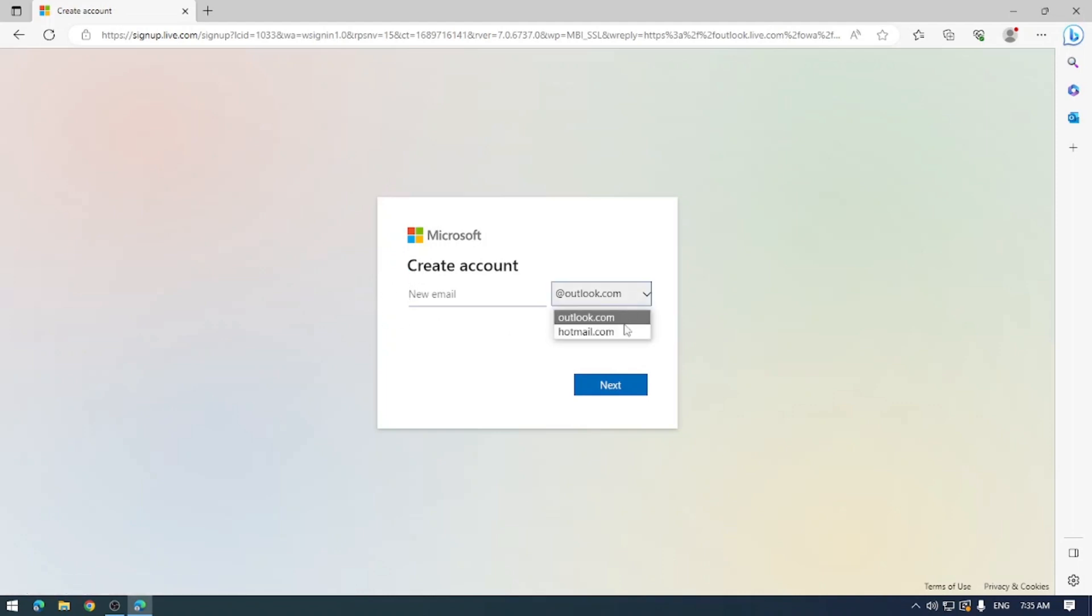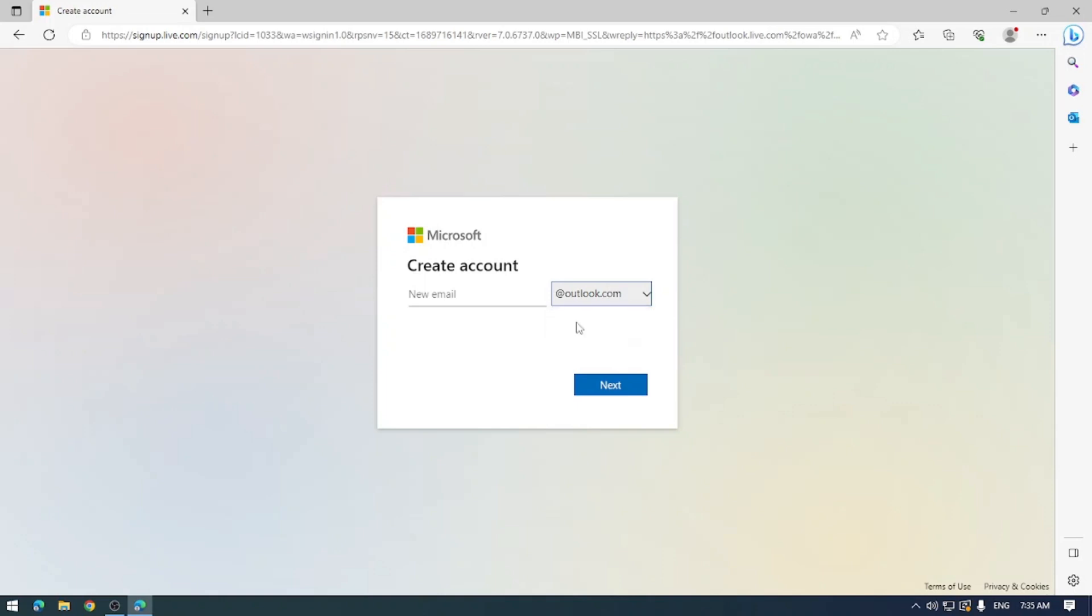Now it'll prompt you to create an email account. We can either use a Hotmail or Outlook account. I haven't seen a Hotmail account in about 10 years, so let's go ahead and keep it with Outlook. Let's try and use xx brenton and let's try a big X here.